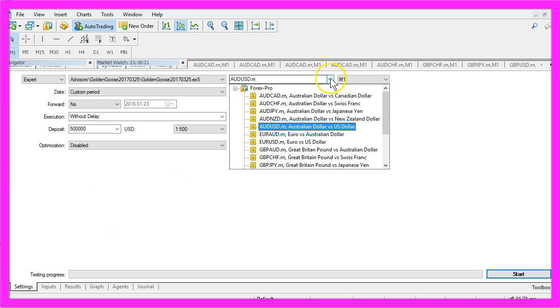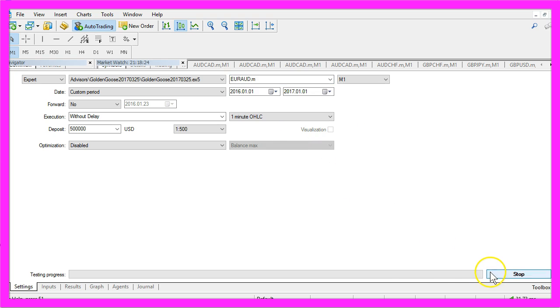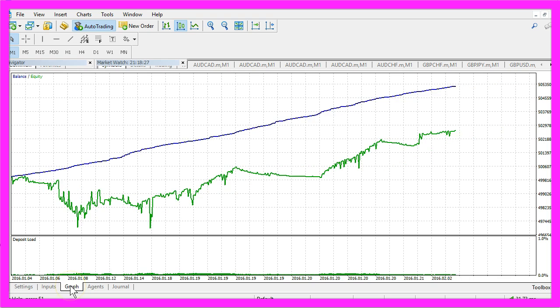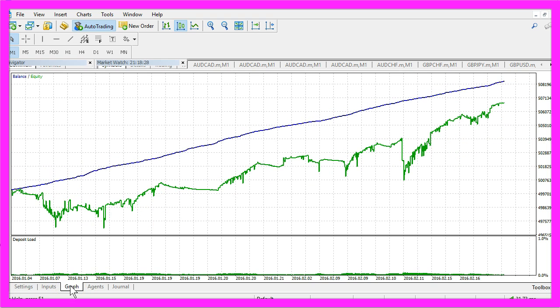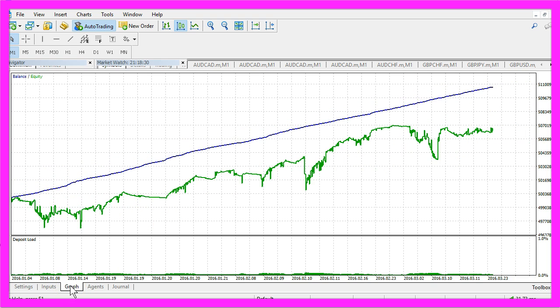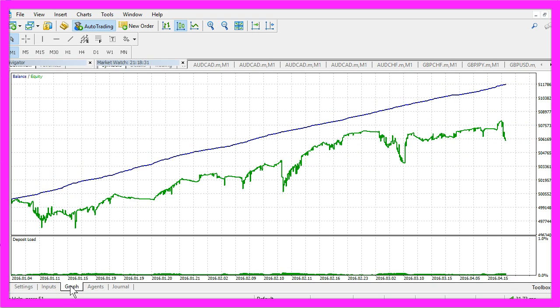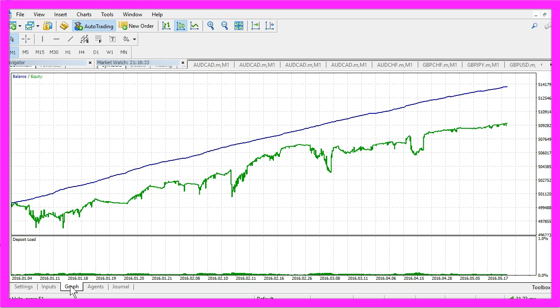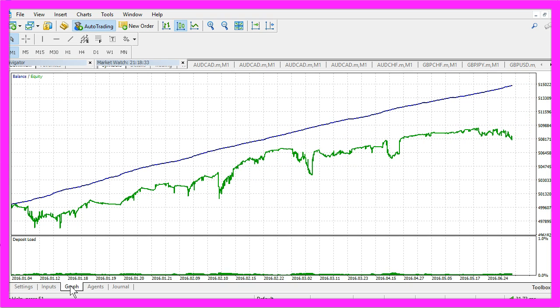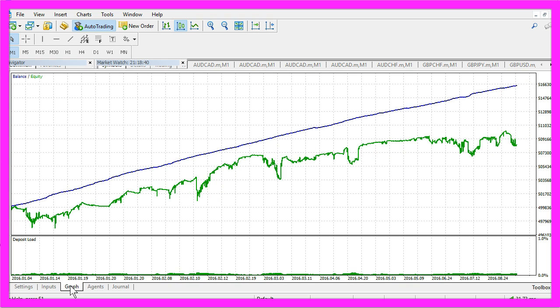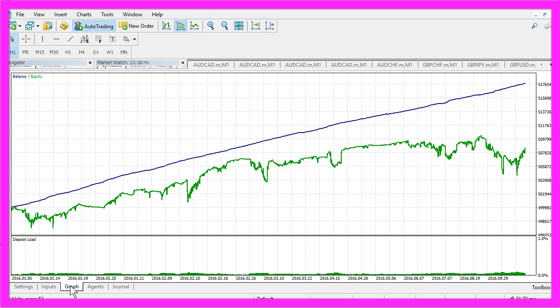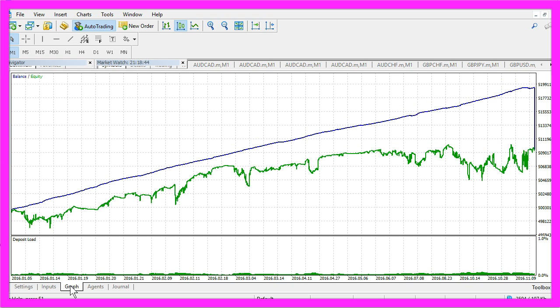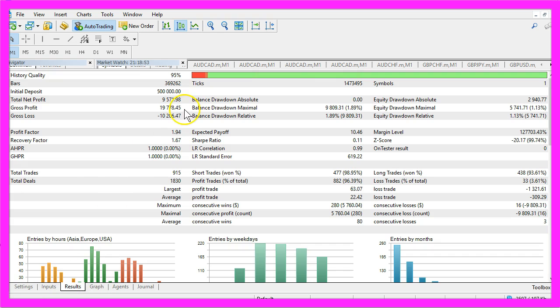So let's continue here. And for this currency pair, we made 9,571 dollars.